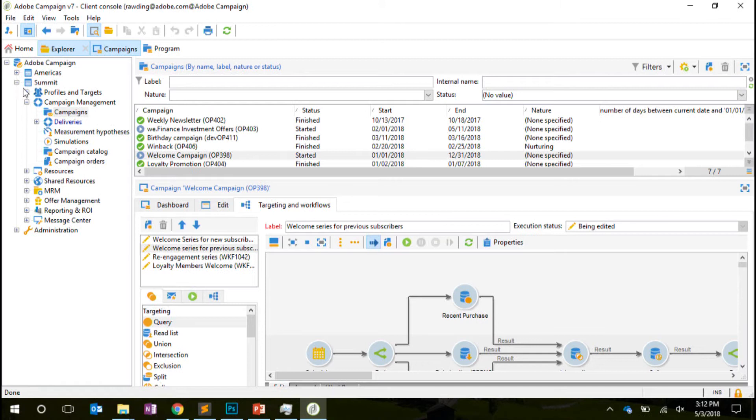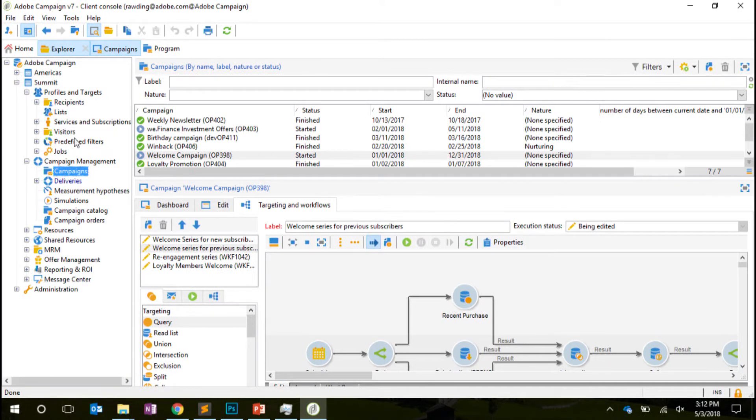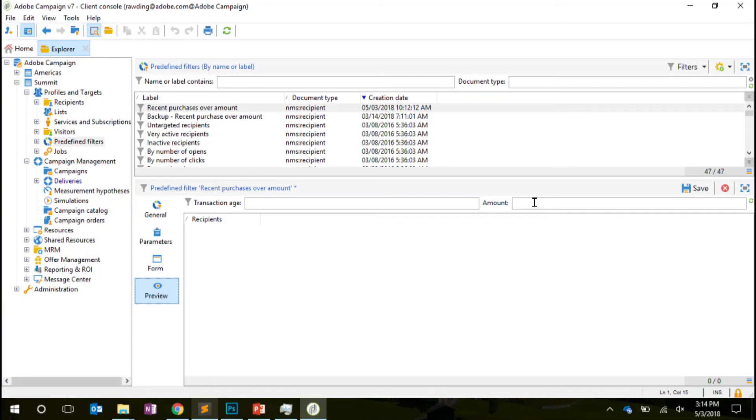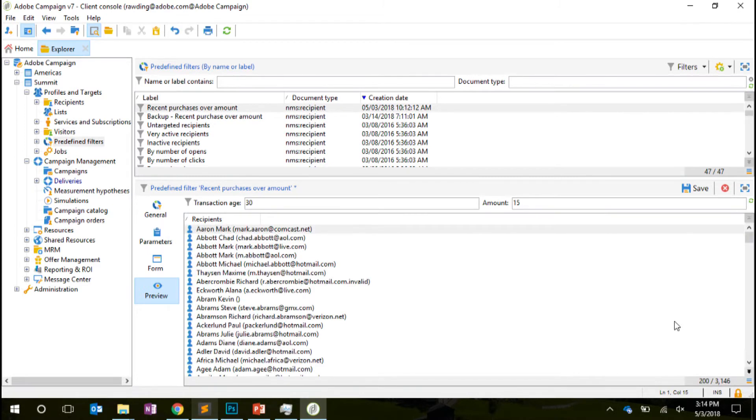And my Predefined Filter is now available on my left panel Predefined Filter. We will build a form in order to fill that 30 days and £15. If I go to the preview, I have a form. So we'll just do a test. 30 days, and the amount is 15, 3,146 people. So this is much simpler and more secure than building individual queries each time you want to use it, and it's a great way to reduce the time when you want to build targets for a campaign.